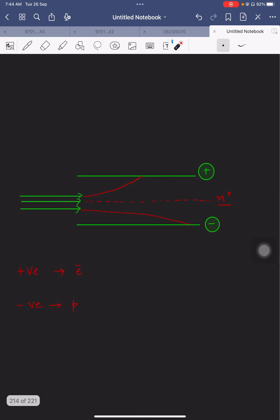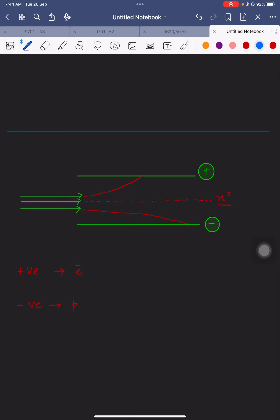Now I am going to explain the concept of electronic configuration. But before that, I would like to show you how to calculate the neutron number. The formula is: neutron number = nucleon number − proton number. This formula is applicable to all atoms.